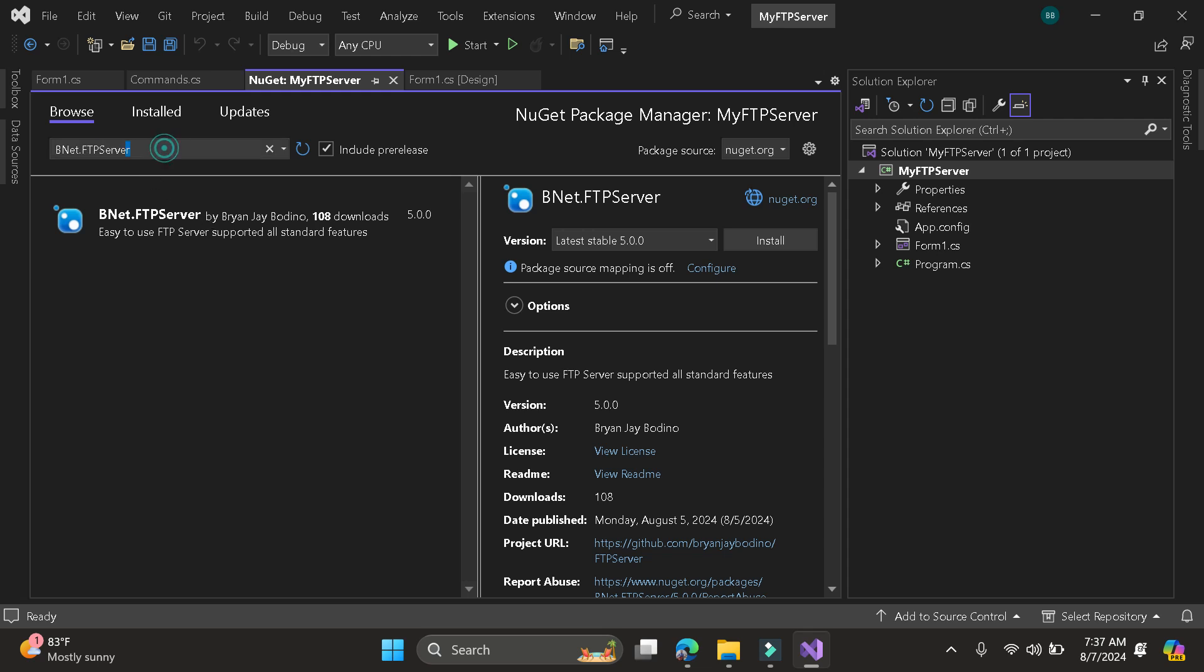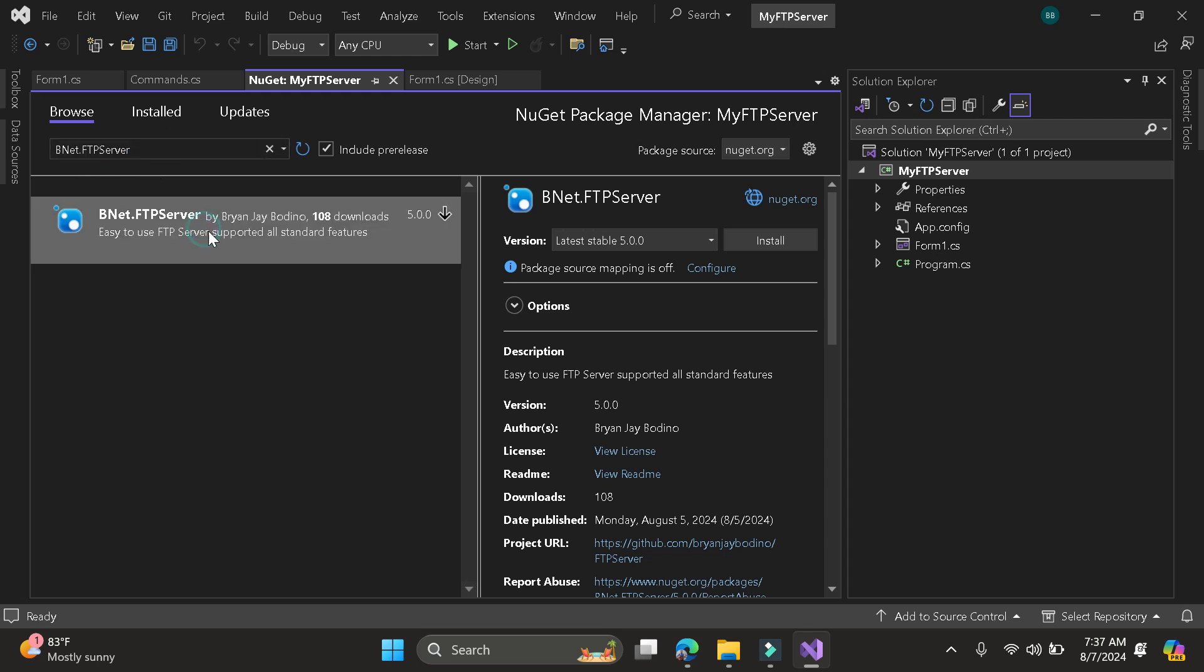Then here just search the mainnet.ftp server, then click the latest version, then install.